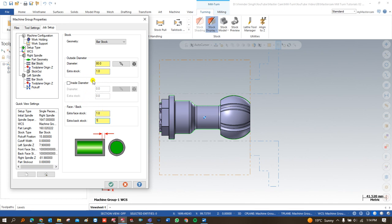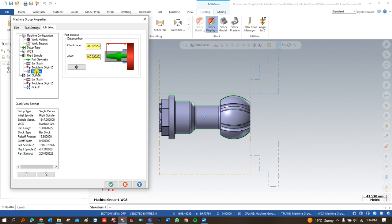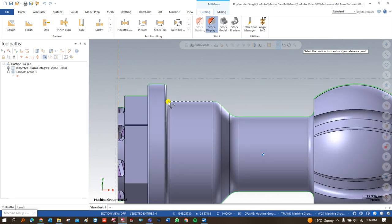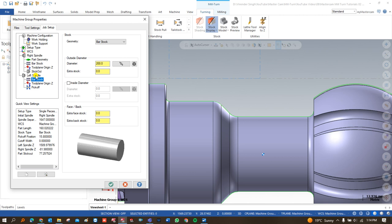After defining the left and right faces, I move to the next parameters. 'Toolpath Origin in Z' means where my tool is going to take its offset. For the right-hand spindle we always take the offset from the left face, so I choose that option. The next step is 'Stick Out' — how much length of the workpiece is clamped when the right-hand spindle holds it initially. I define that value here using a point, and my workpiece is held up to that point perfectly.